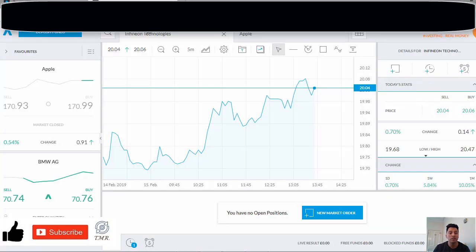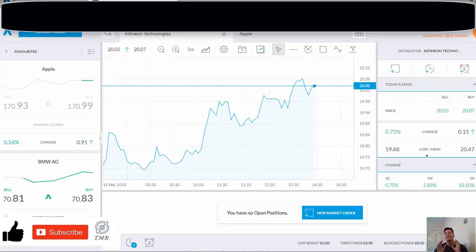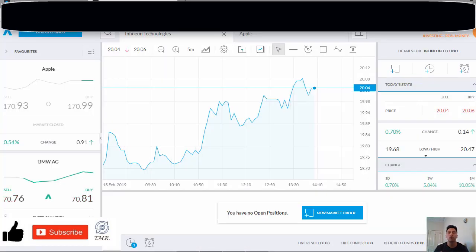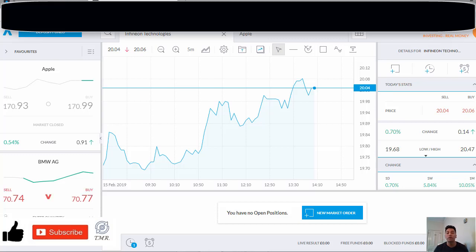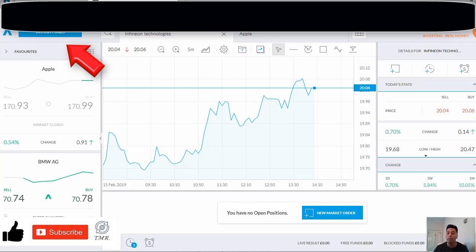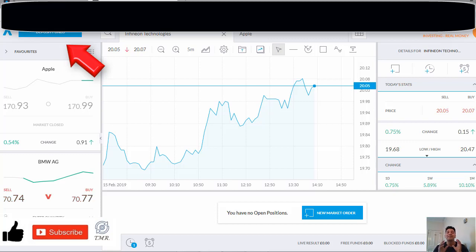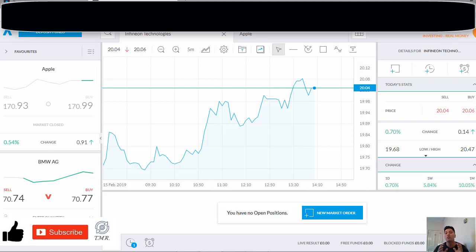So whenever you finish the sign up with Trading 212, you will land on this page. Next, what you have to do is fund your account. There's no minimum amount of money you have to deposit in order to get the promotion free share, so guys deposit only one pound or one euro and you'll be fine.